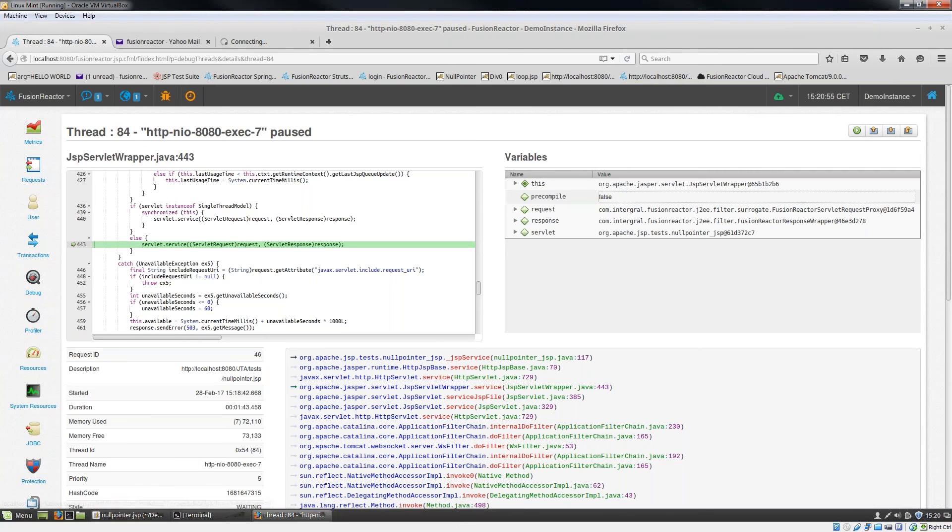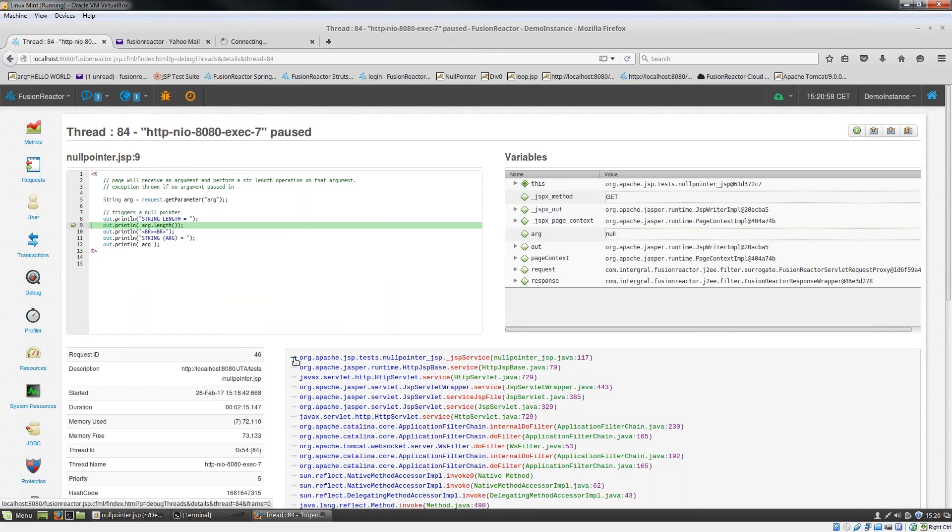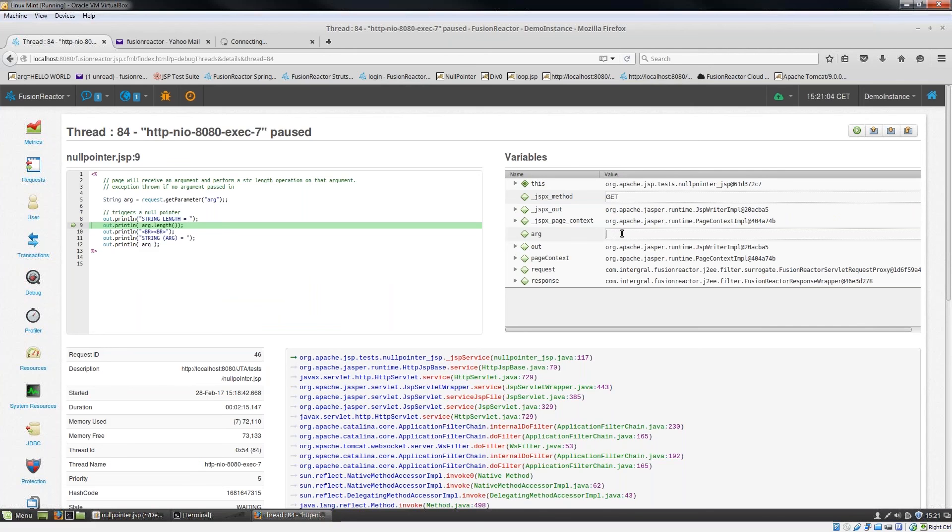If I go back down now to my null pointer JSP file, what I'm going to do here is modify the argument from null to hello Fusion Reactor. This is great.